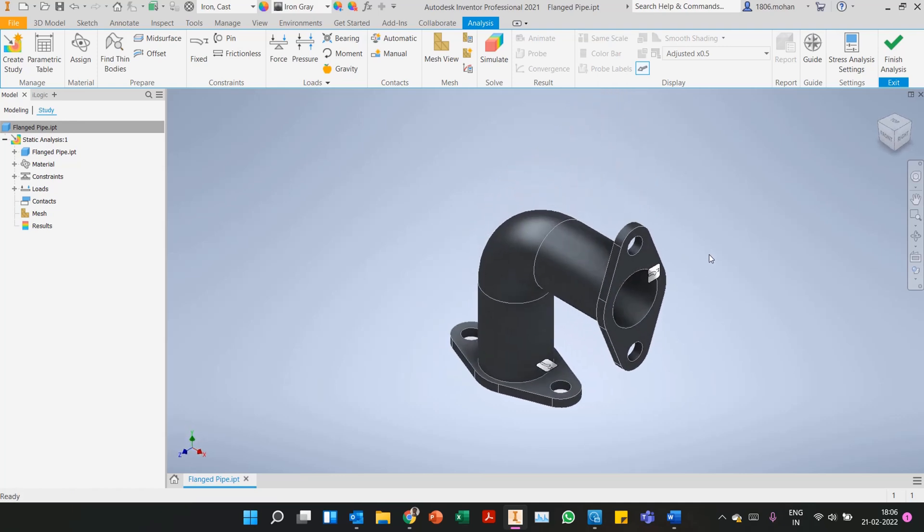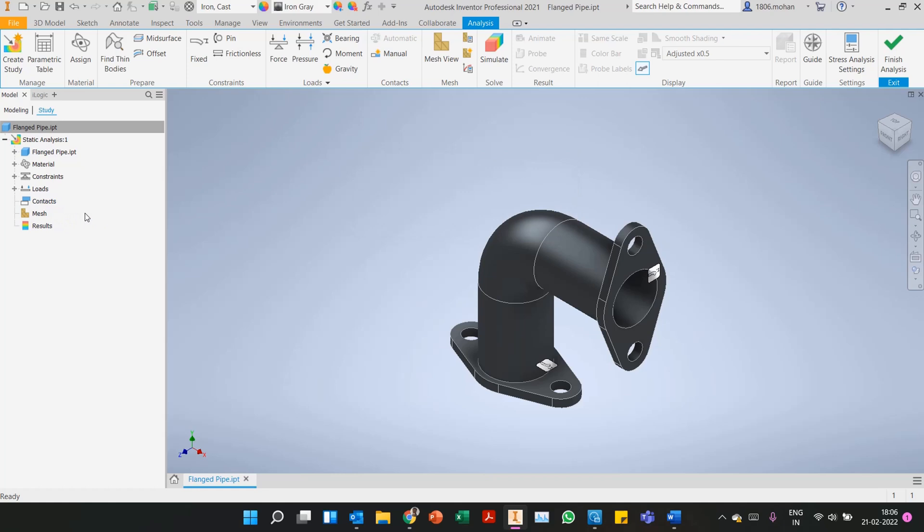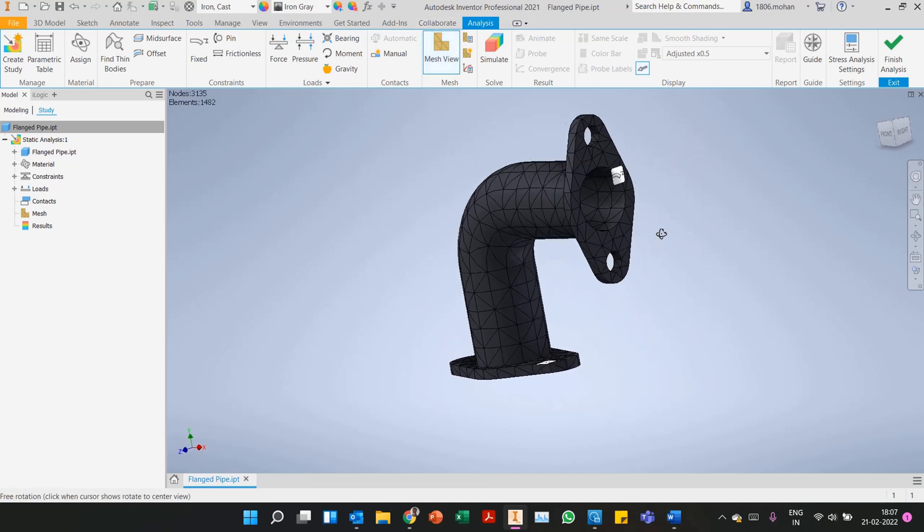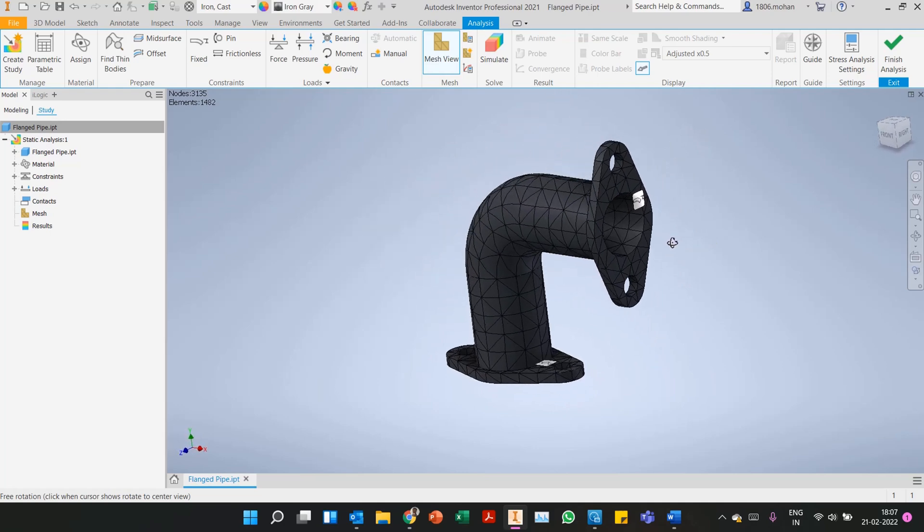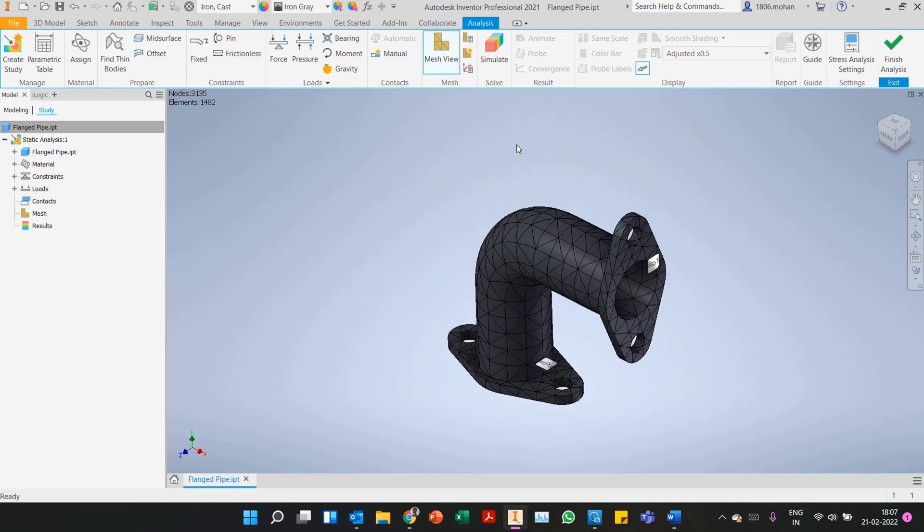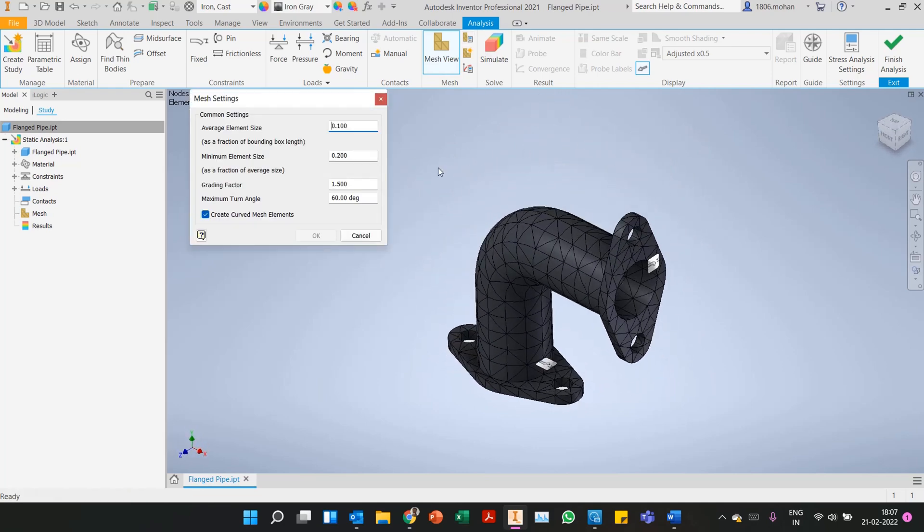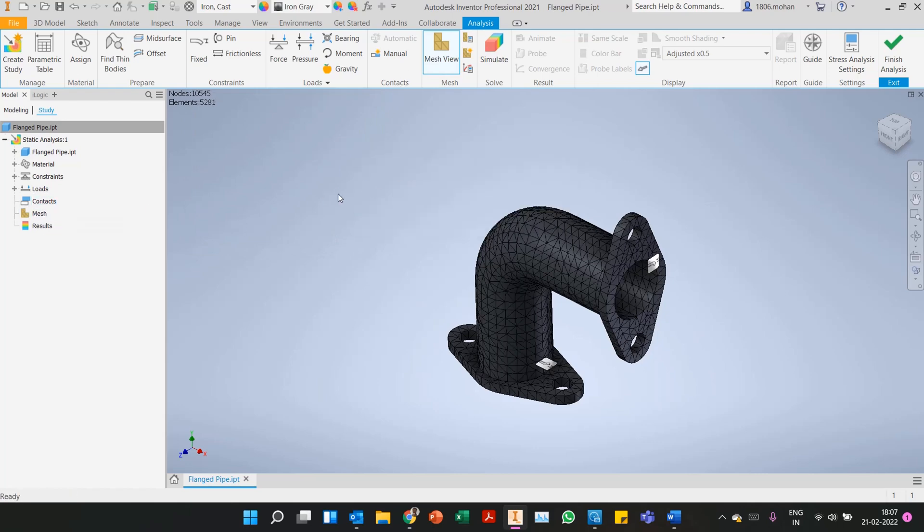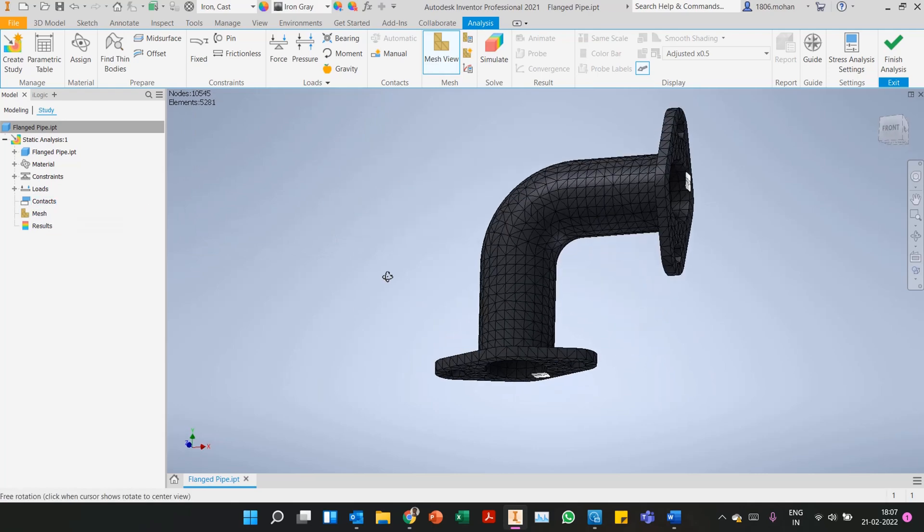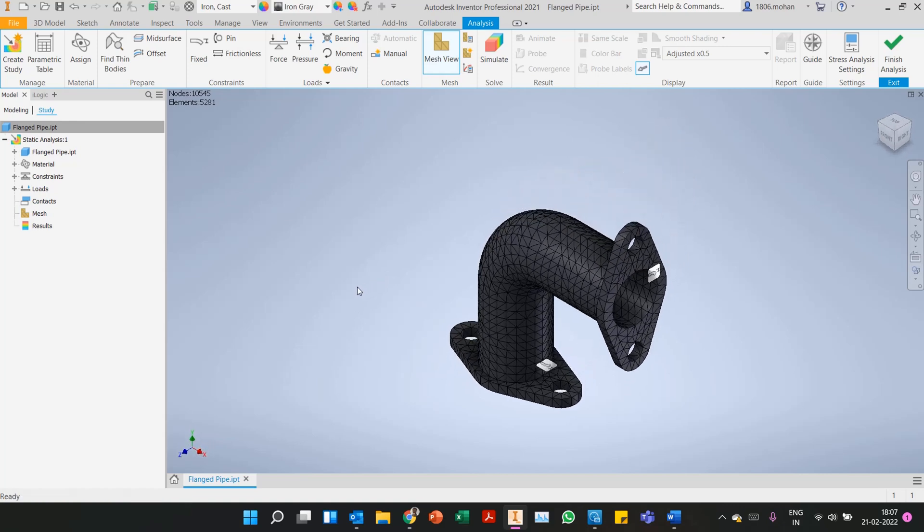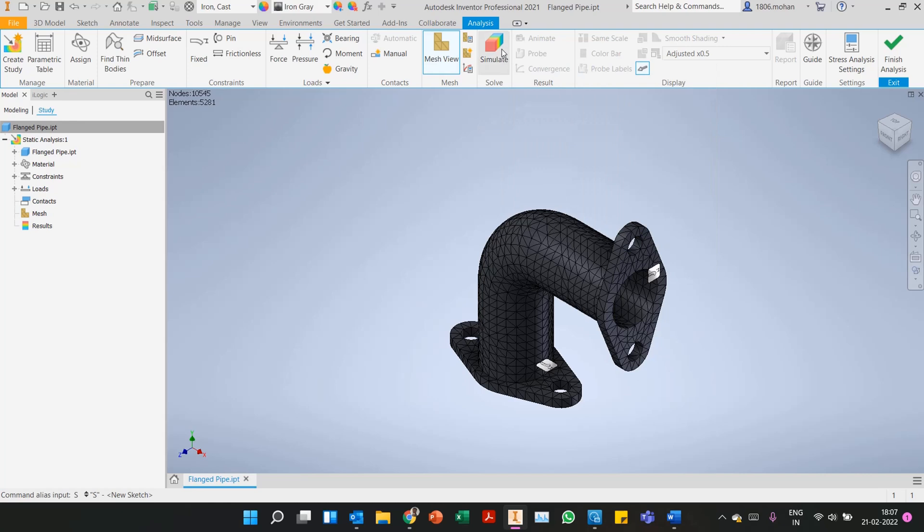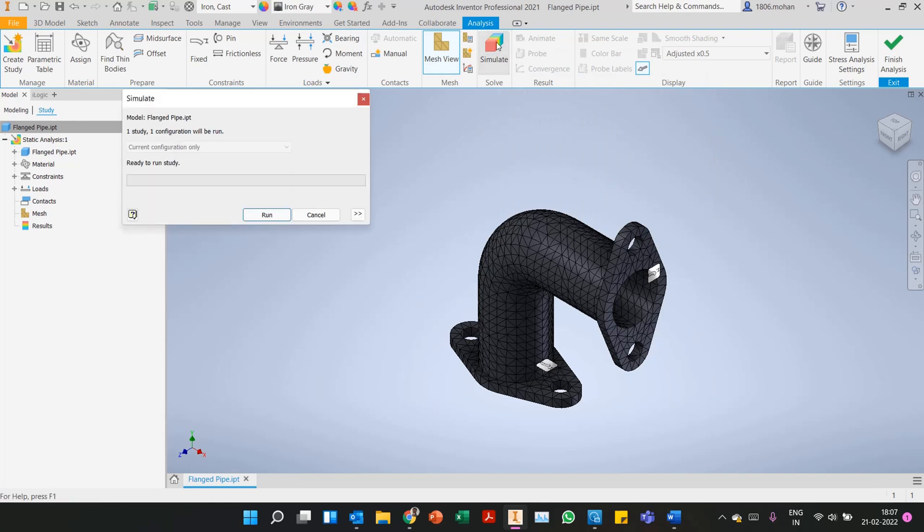Coming to our contacts, we will stick to automatic contacts itself. Probably with a better example we'll look at manual contacts. Since it's a single part there are no contacts that will be detected. You can click on mesh view to see what mesh you are getting. If you want a more refined mesh, change the element size as per your requirement, then update the mesh in the browser. Since we've come from the left to right, we're coming to the simulate option. You can use S as a shortcut or click on simulate in the ribbon.